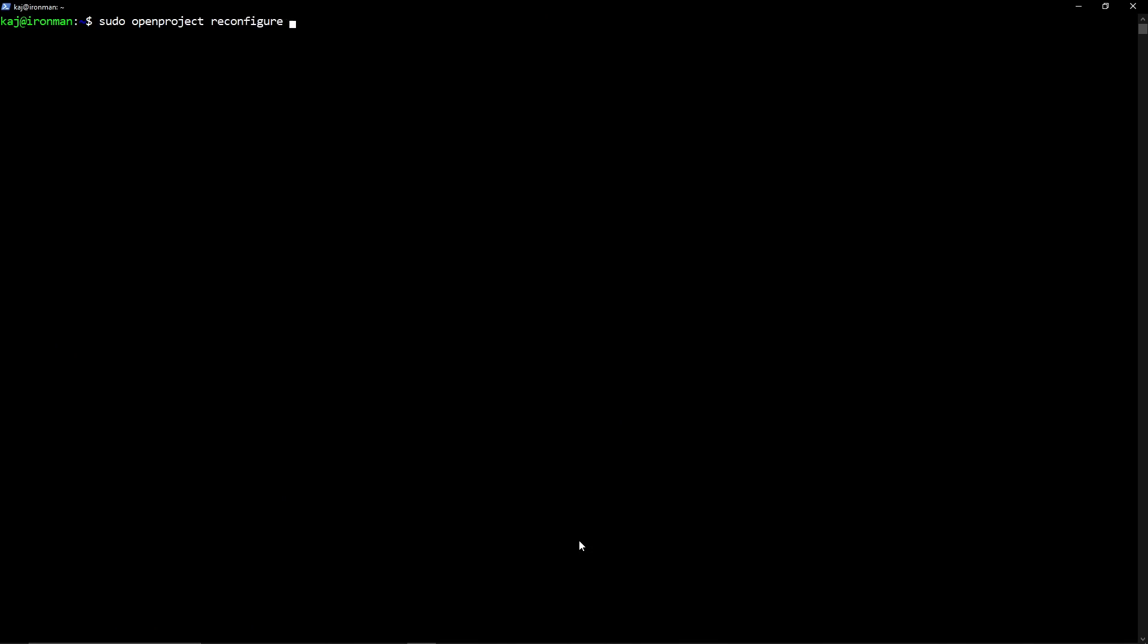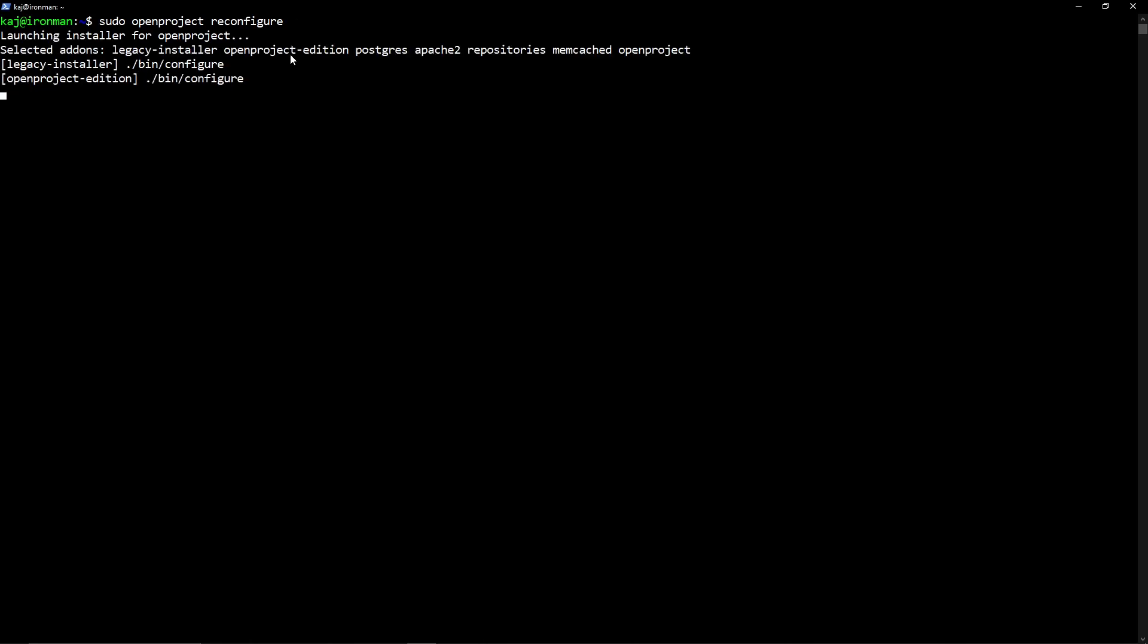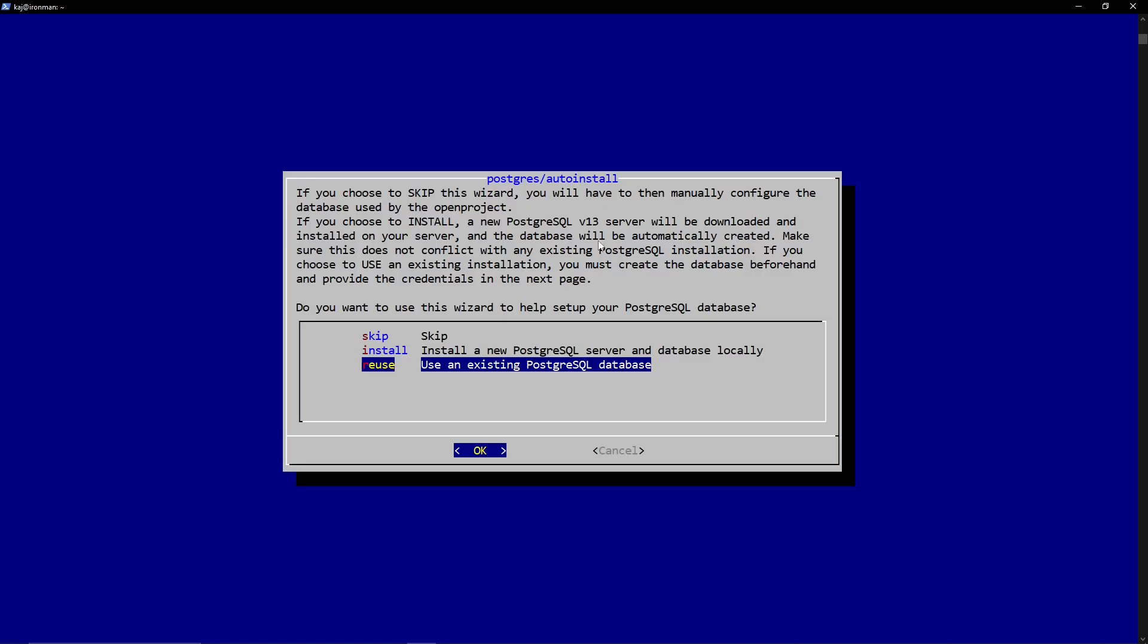So you have two options here, sudo OpenProject reconfigure or configure. For initial installation, running reconfigure will run you through various options that you could set. Otherwise, if you run configure, it will run the default setup or what you had set previously. So the first option that pops up is the OpenProject edition that we would like to install. By default, it's OpenProject. The other one, as I mentioned here, is construction industry. I did watch some videos on it, but it's not relevant to what I need it for. So we'll go ahead and hit OK.